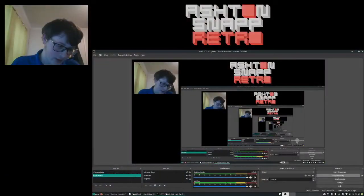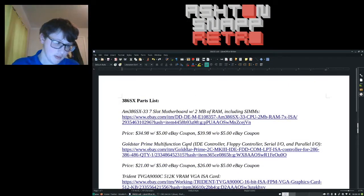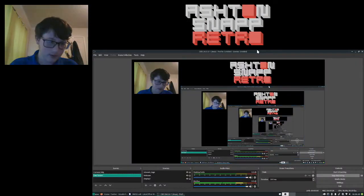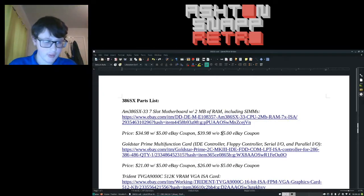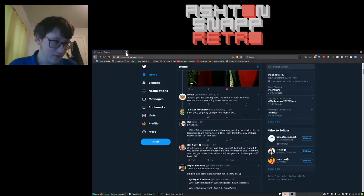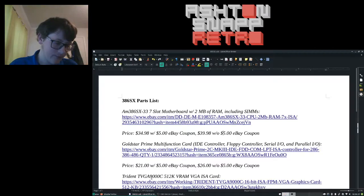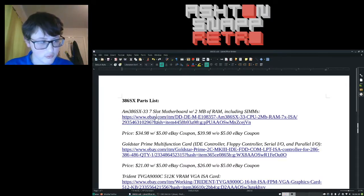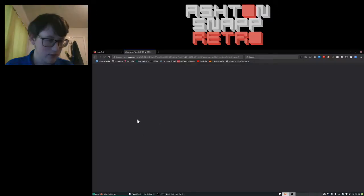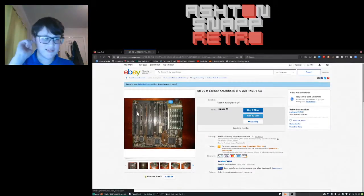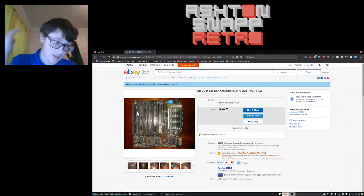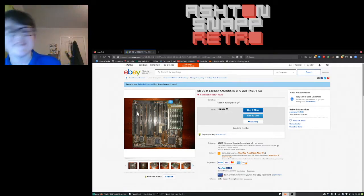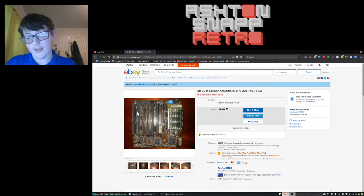But yeah, I have a LibreOffice document. And I have an idea, I'm gonna move that there. And I found a bunch of stuff. Go away Twitter. So, let's Control-Click. And that's gonna open up this listing, which is the potential 386SX motherboard I'm looking at.